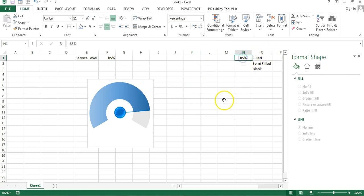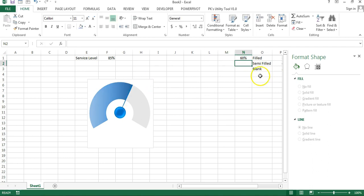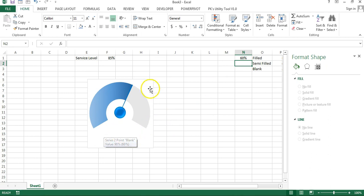Now if I change the value in N1 — for example, 45% — the chart updates. However, there is no animation yet, and there is also no data label displayed.